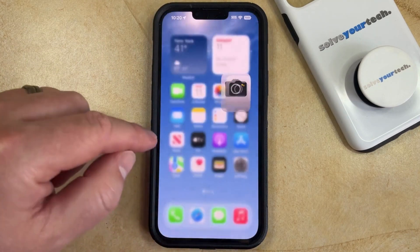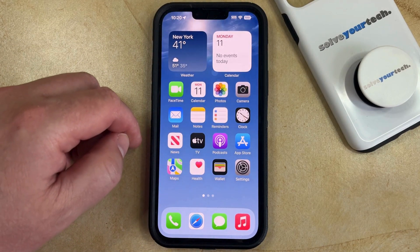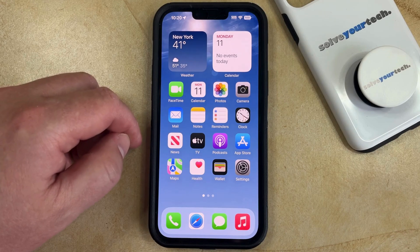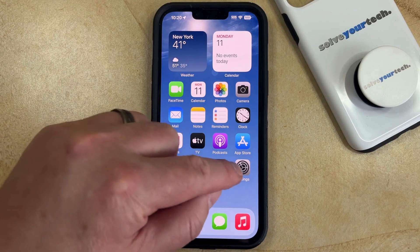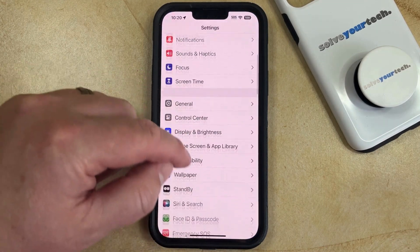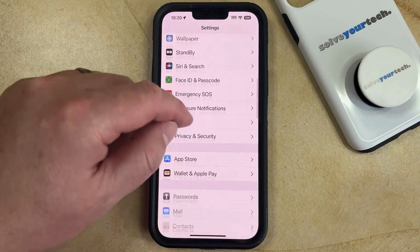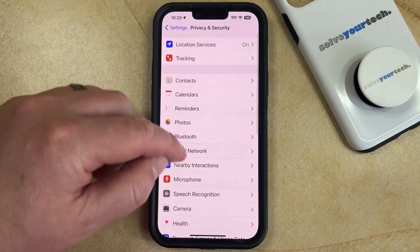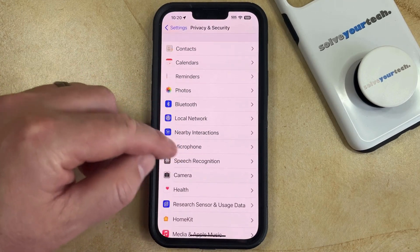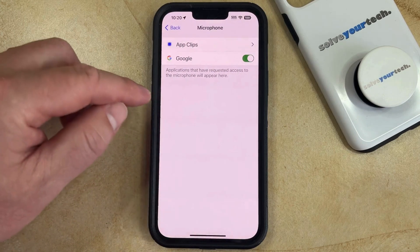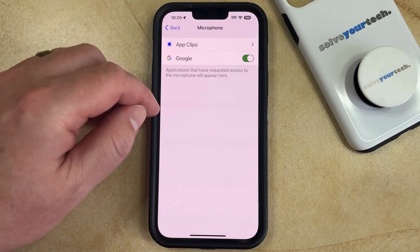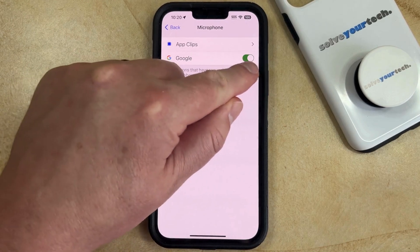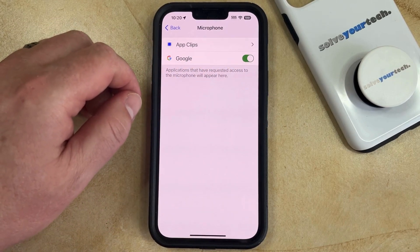Now, if you are concerned that there are apps that have access to your microphone that you do not want to have access to your microphone, then you can check this by opening the Settings app. You can then scroll down and choose the Privacy and Security option, and then you can select Microphone from this list. Here you're going to see the apps that currently have requested access to your microphone, and if it's turned on, then that means that app has access.